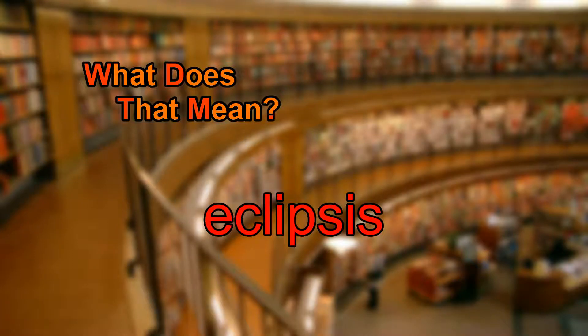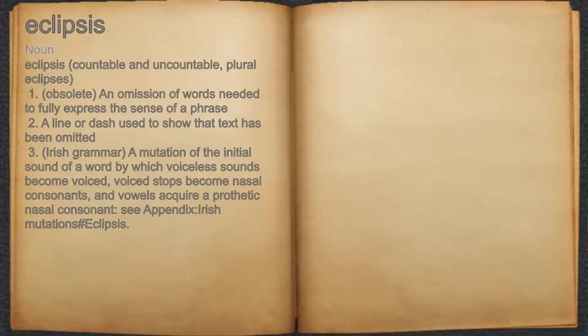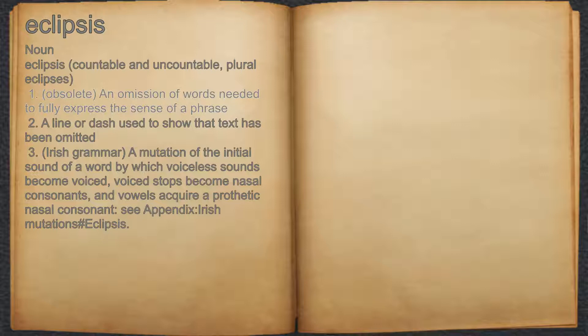What does eclipsis mean? Eclipsis. Noun. 1. Obsolete: an omission of words needed to fully express the sense of a phrase. 2. A line or dash used to show that text has been omitted.